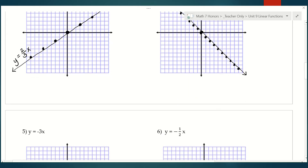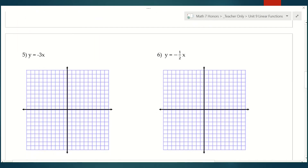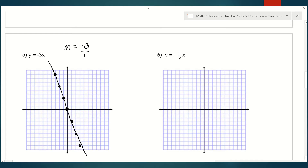Number five: y equals negative 3x. My slope is negative 3; written as a fraction, negative 3 over 1. I know I'm starting at the origin because it's proportional. I'm rising negative 3 and running 1 — that means going down 3, but to the right 1, because we always go to the right. Then go backwards to continue the pattern. It's good practice to go backwards, especially as we get into more advanced work, so knowing how to continue your line in the opposite direction is important.